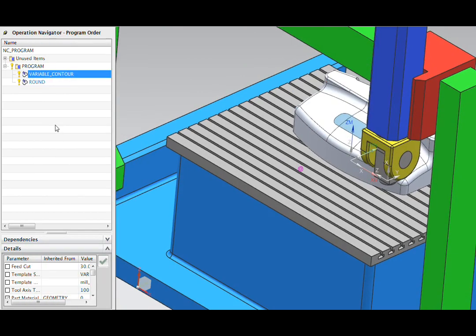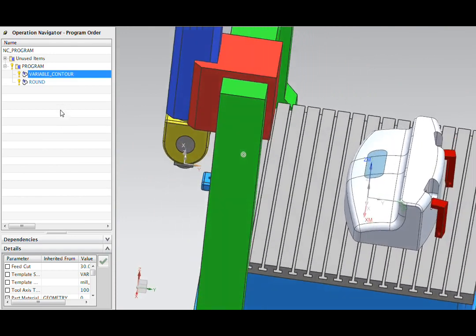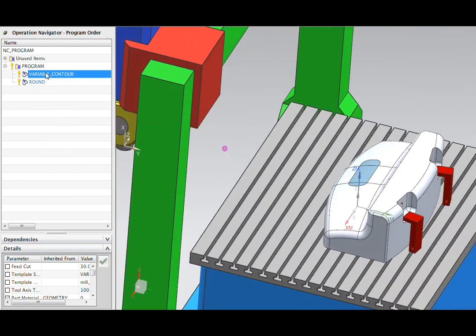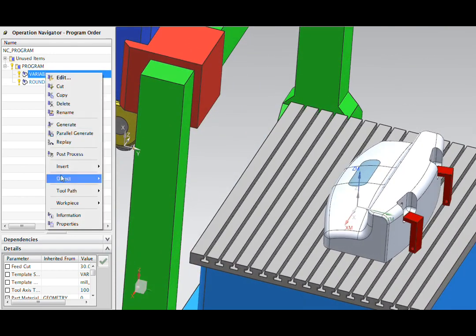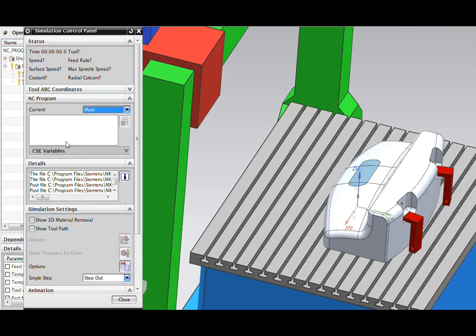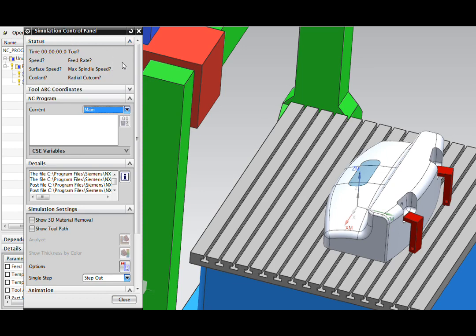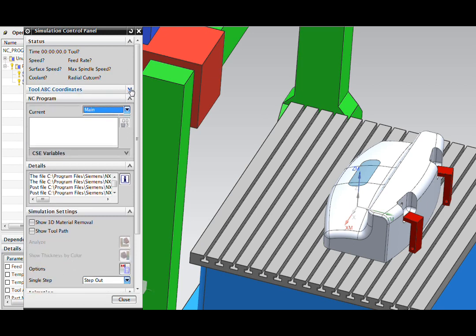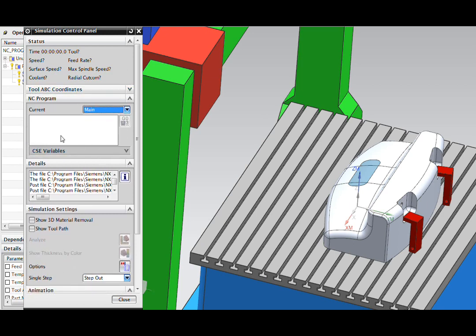We need to simulate to get more information about the validity of our operation. The simulation control panel in NX contains a lot of information about our operation. At the top, we'll find out whether our spindle is on or off, whether the coolant is on or off, our feed rate, and other information. There's also an area of the panel for the current coordinates of our machine tool. And in this window, we'll see the G-code display in a minute.